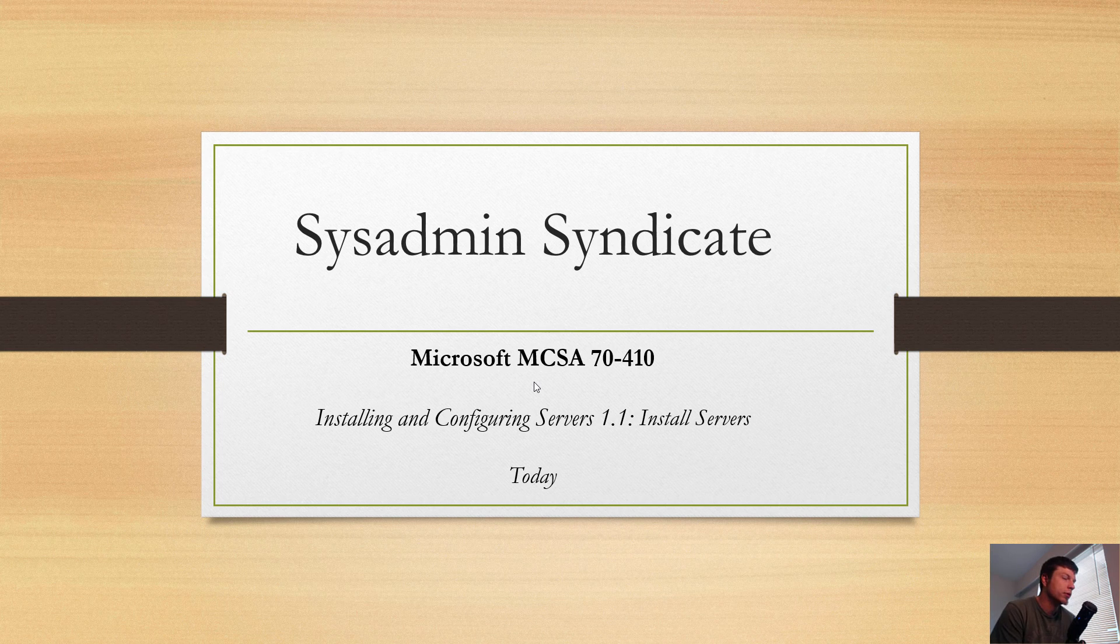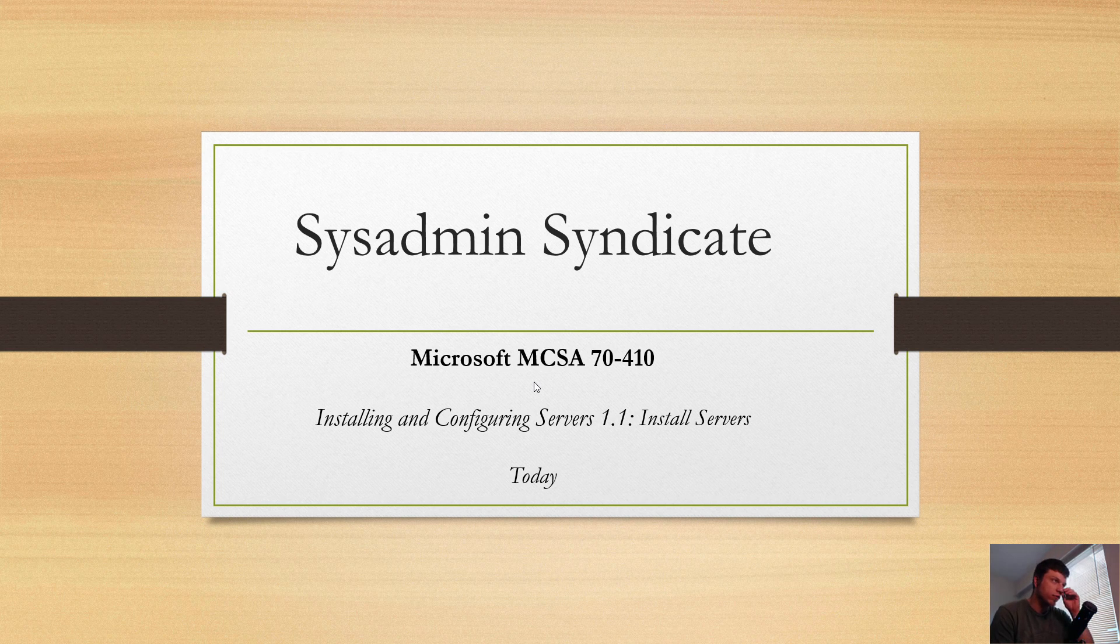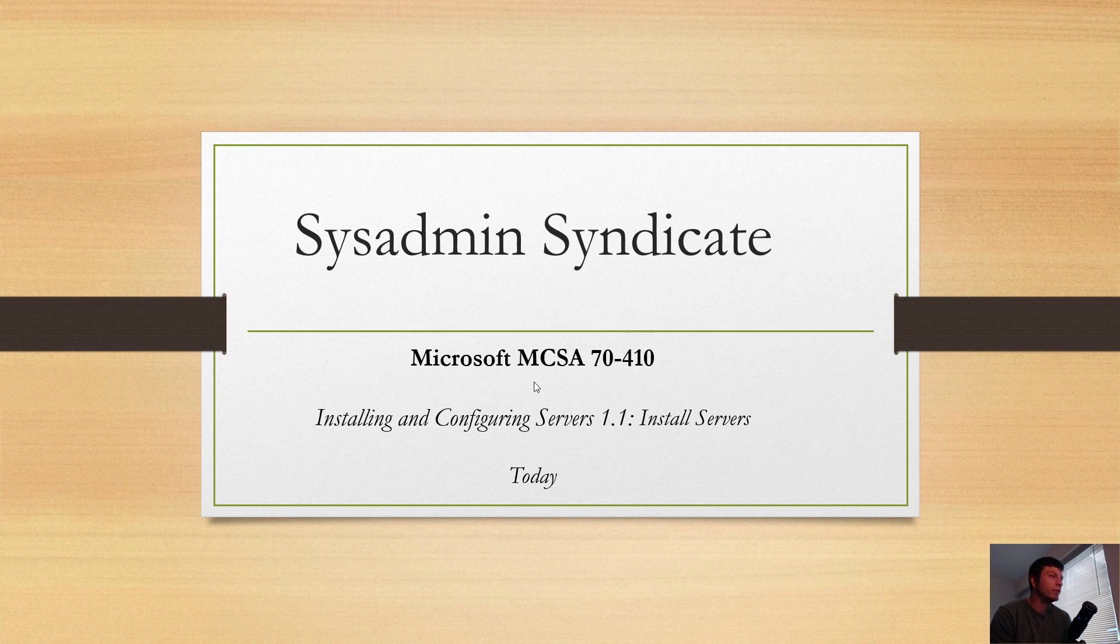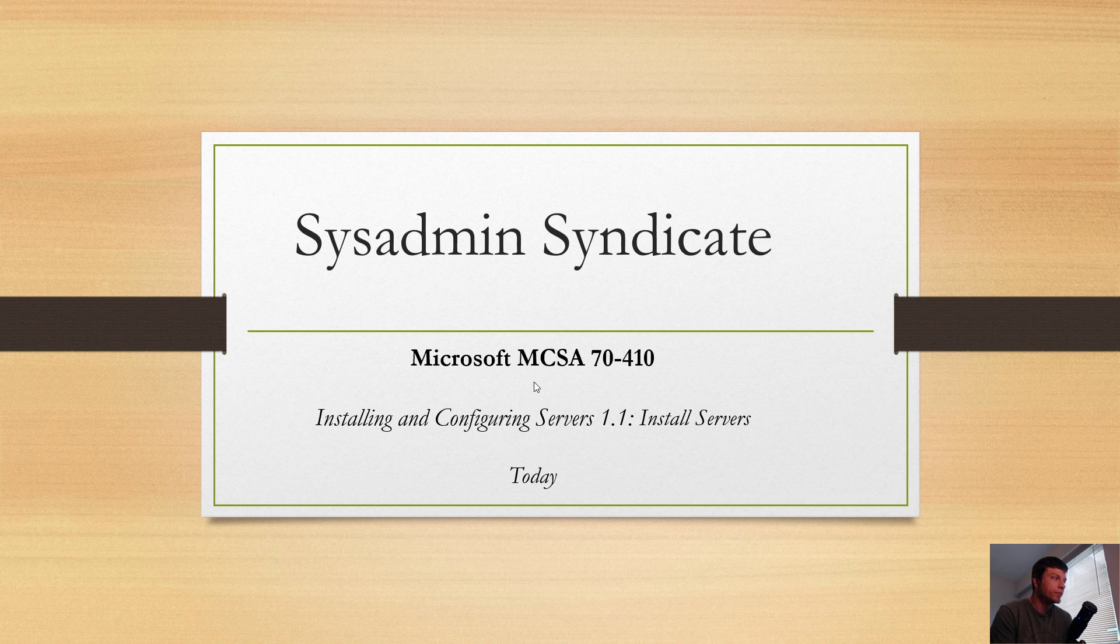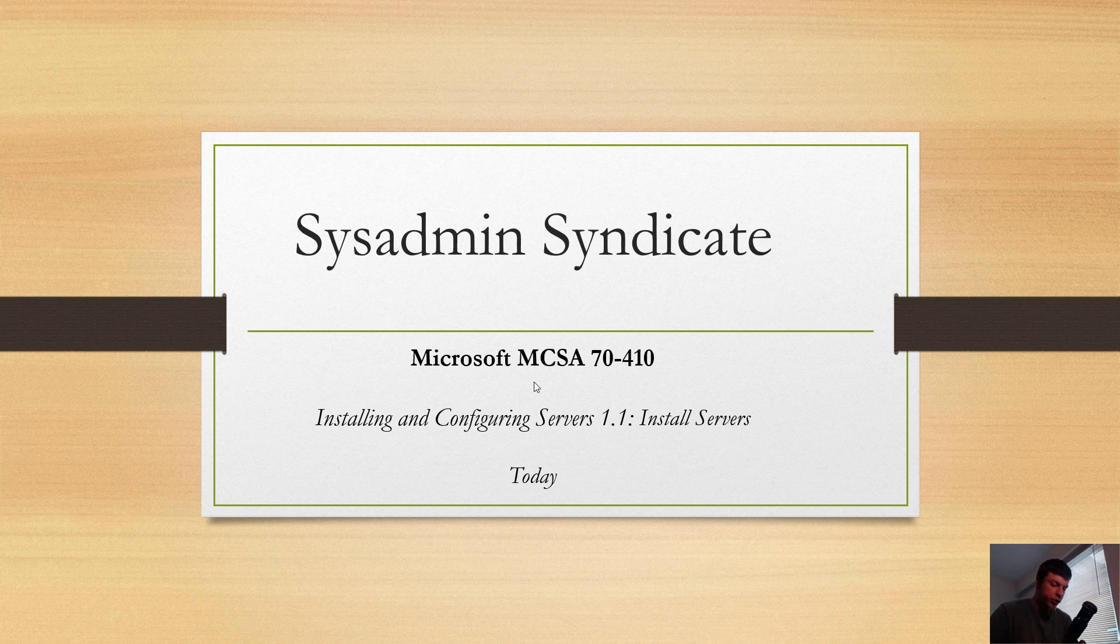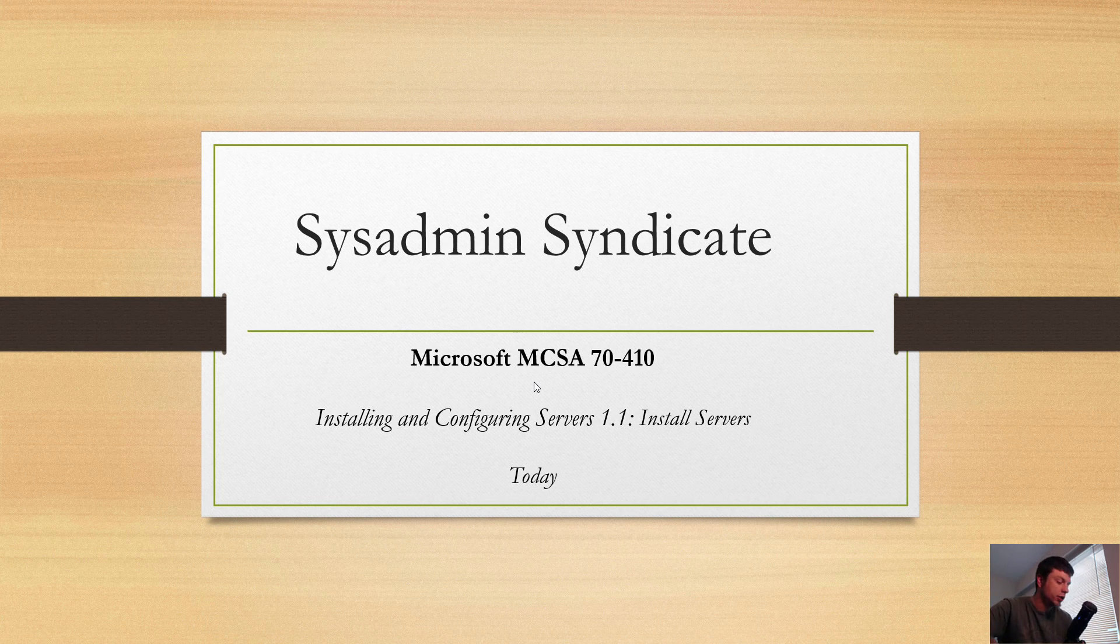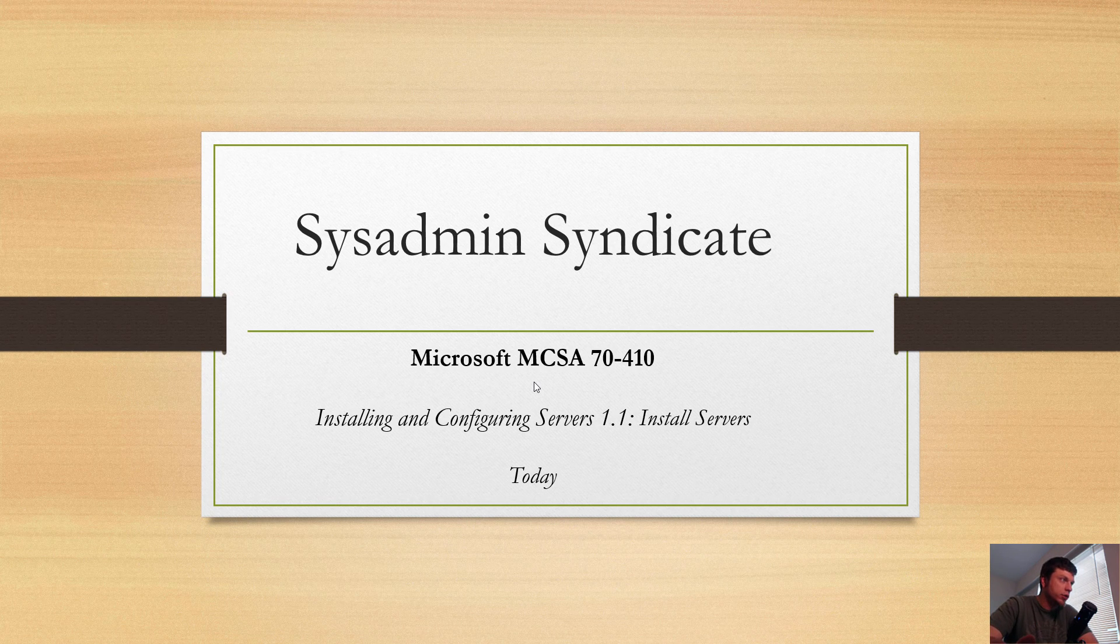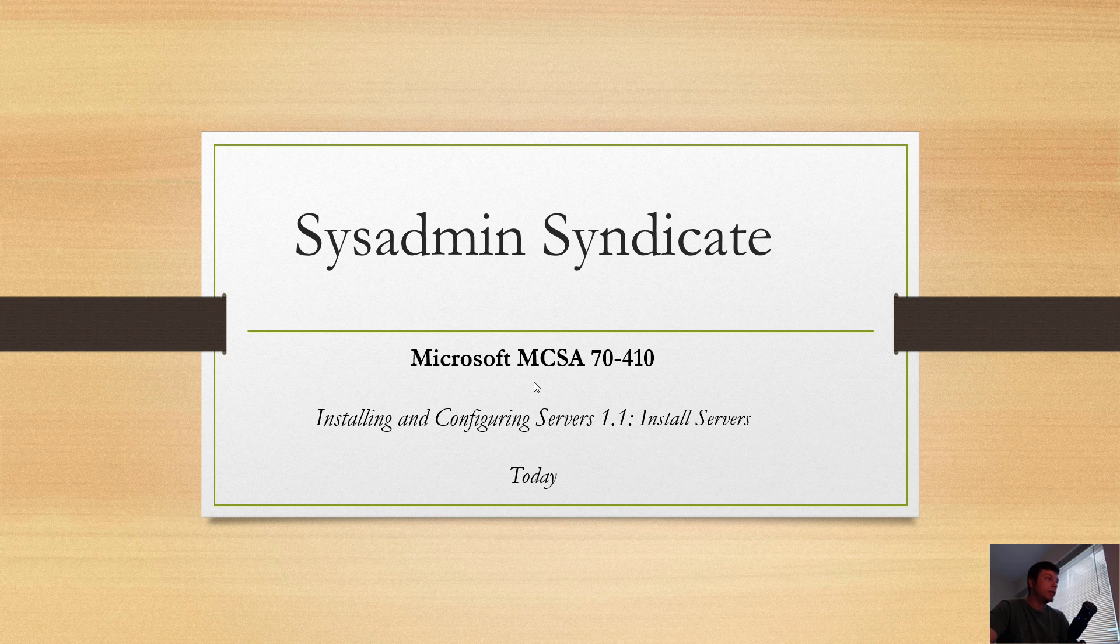I took the 410, the 411, and 74-409. So this is Installing and Configuring Servers 1.1. This whole lesson will be based off of the Microsoft Press Exam Ref books, so to the T I am going to do these videos - one video, 1.2 is going to be another, 1.3, etc.